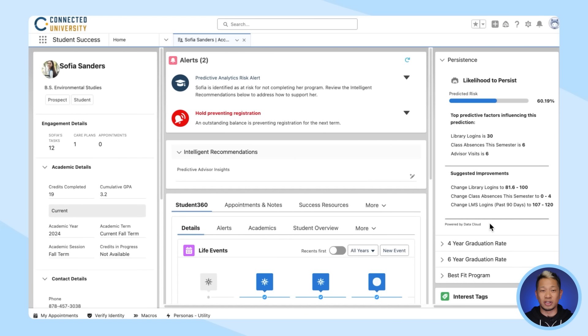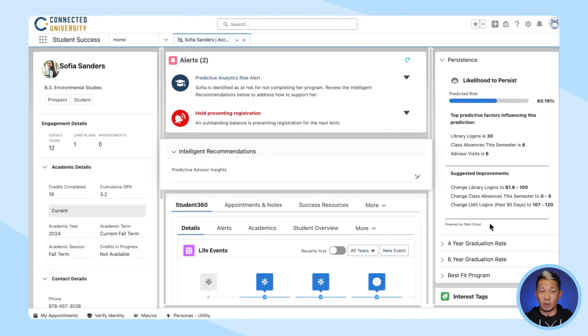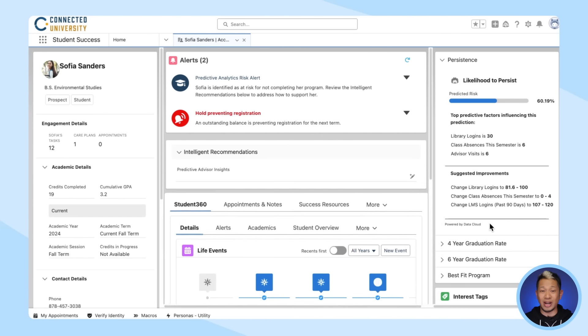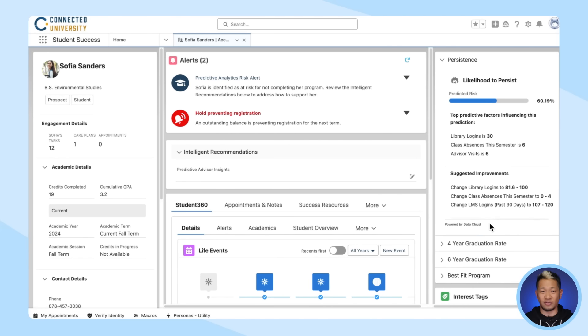Well, luckily, your university is using Salesforce Education Cloud. So all you need to do is look at their student record, where all the data from all of those sources has been brought together to create a single holistic view.